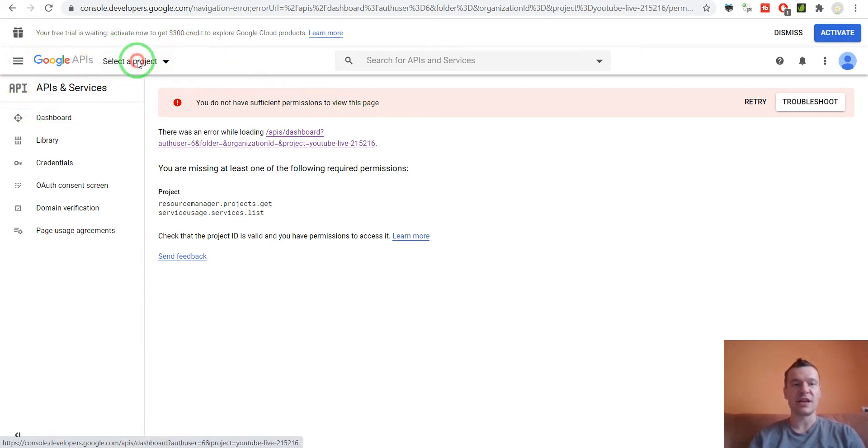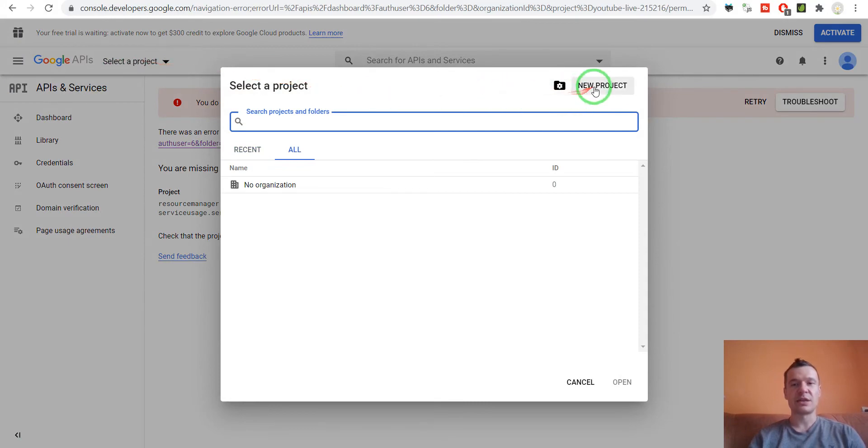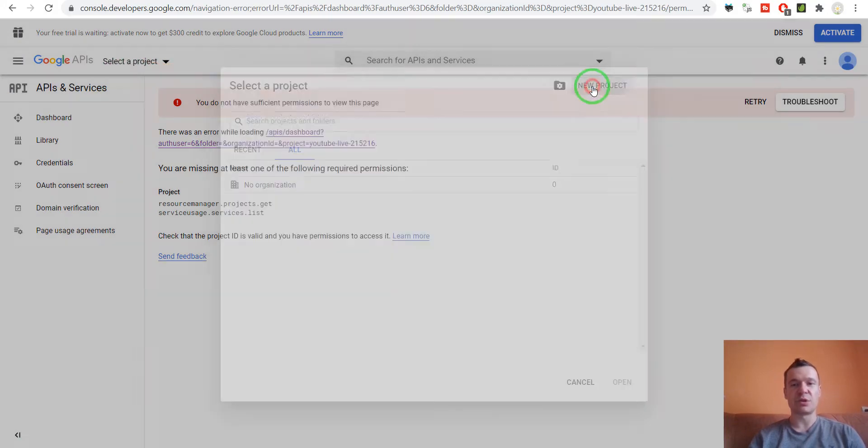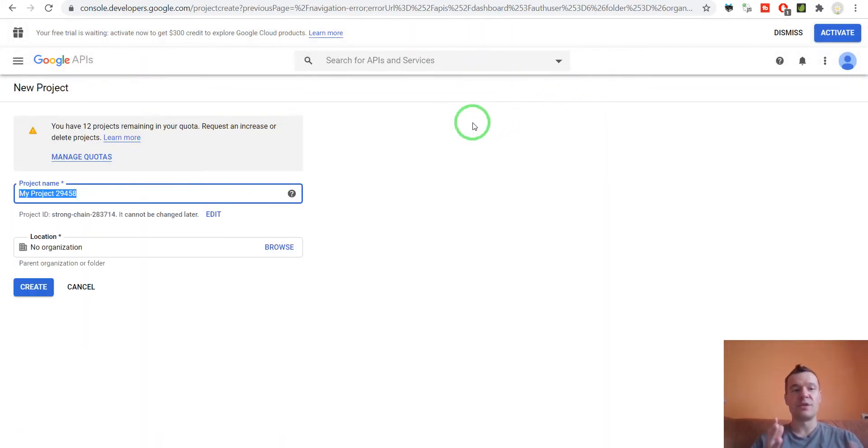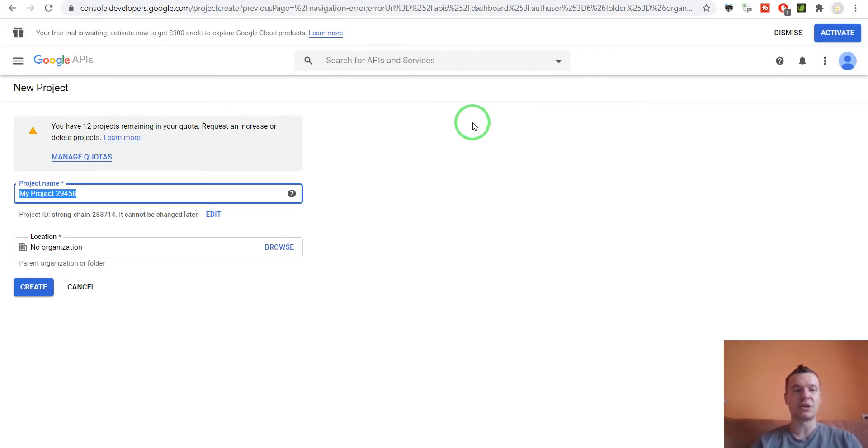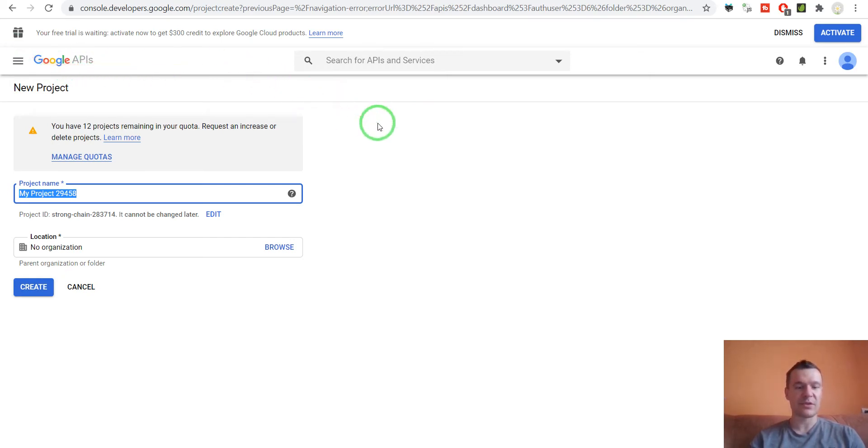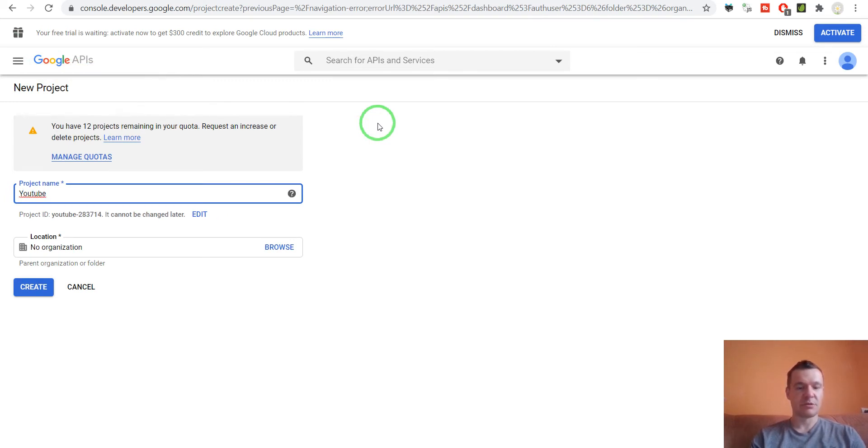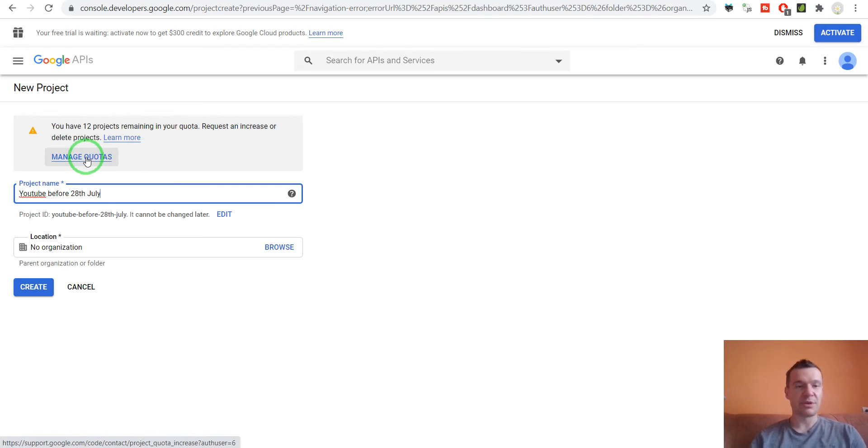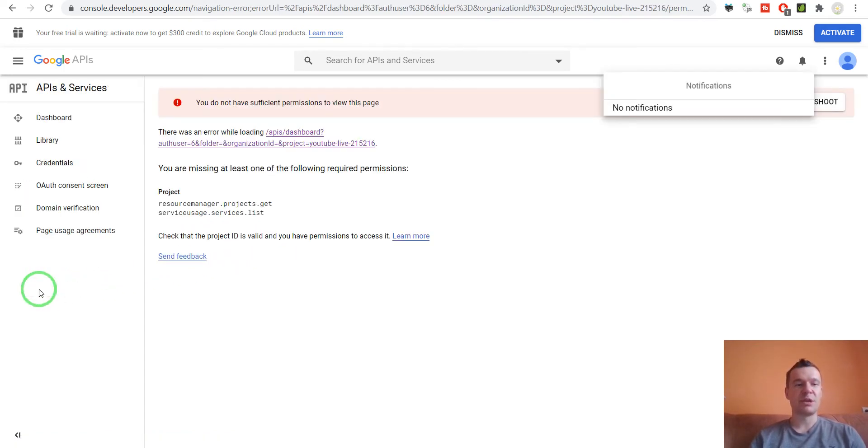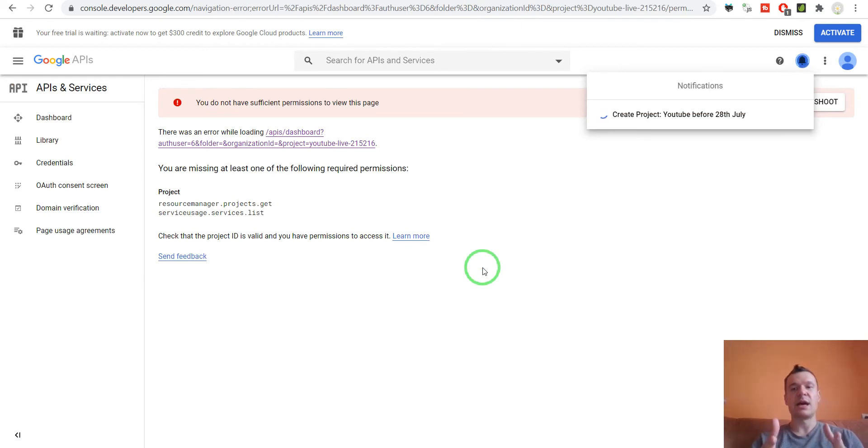Afterwards you can click here on select a project and click new project. This is basically the way you will create a new Google API project here in the Google API console. Let's give the project a name: YouTube before 28th July. This is an example name and simply hit create.